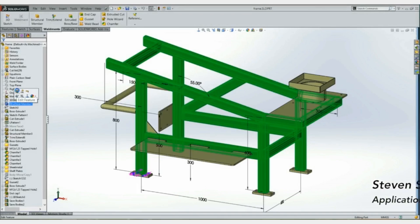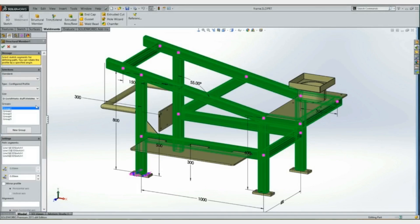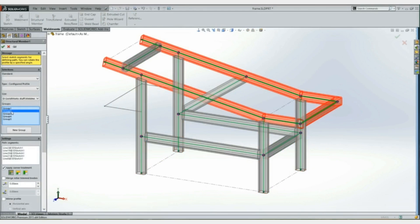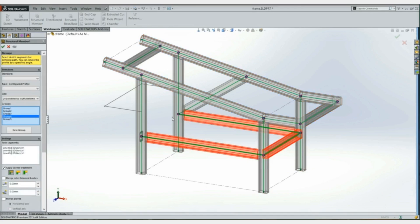Let's edit the structural member and immediately see that as I highlight a group, that group is now highlighted in a separate color. For me it's red, for you it could be yellow, whatever your temporary graphics are, but that's a much easier way to see which group you're actually talking about.